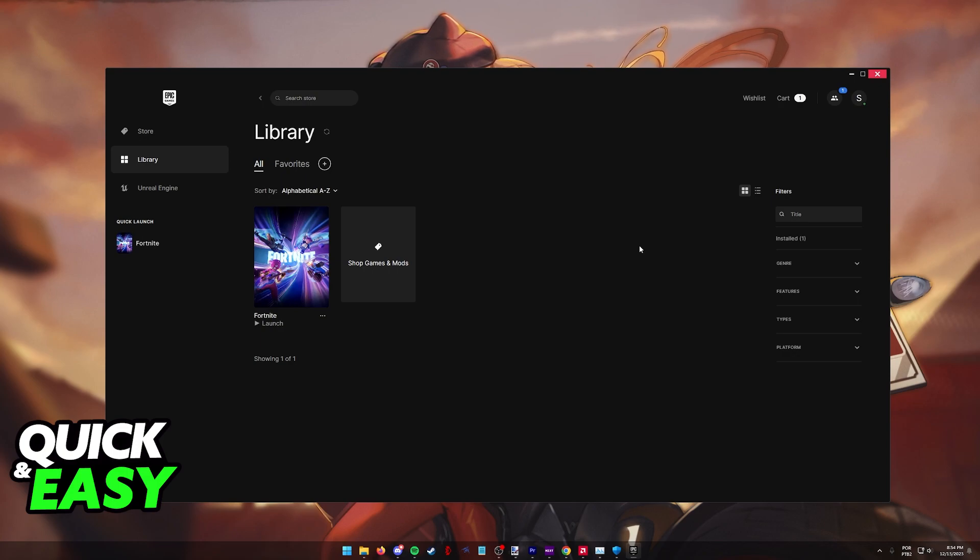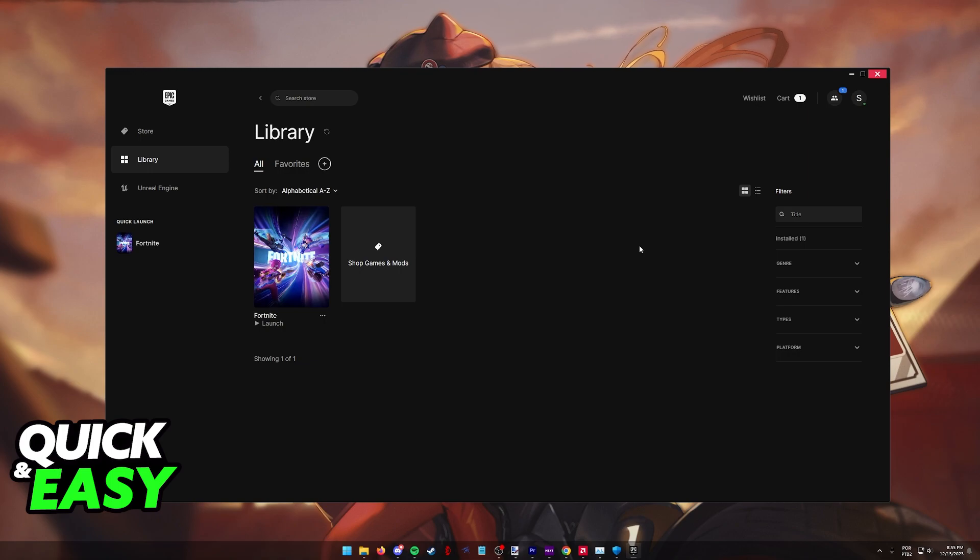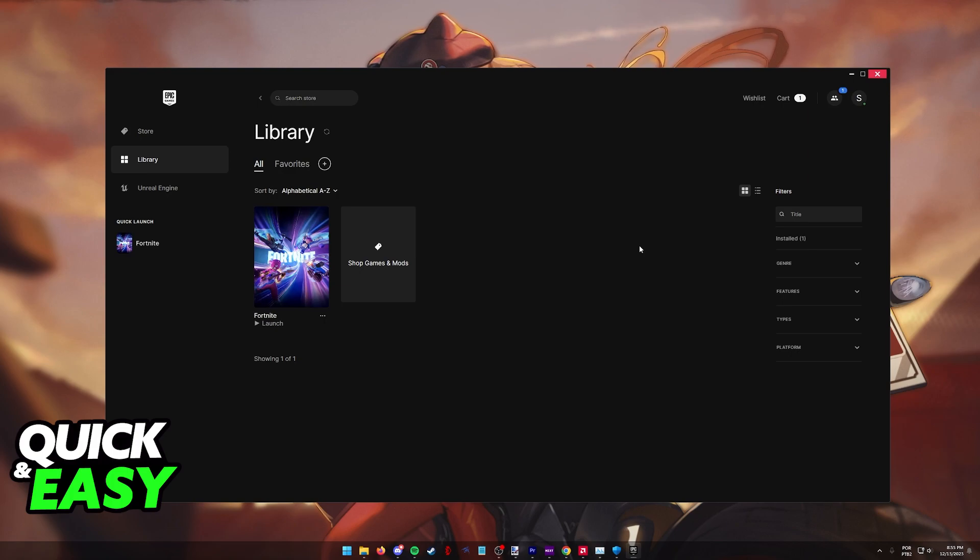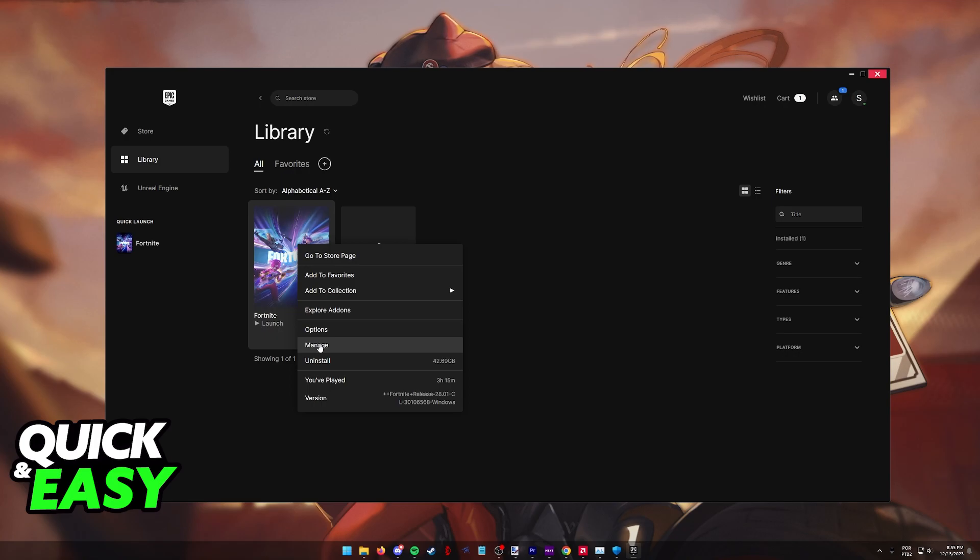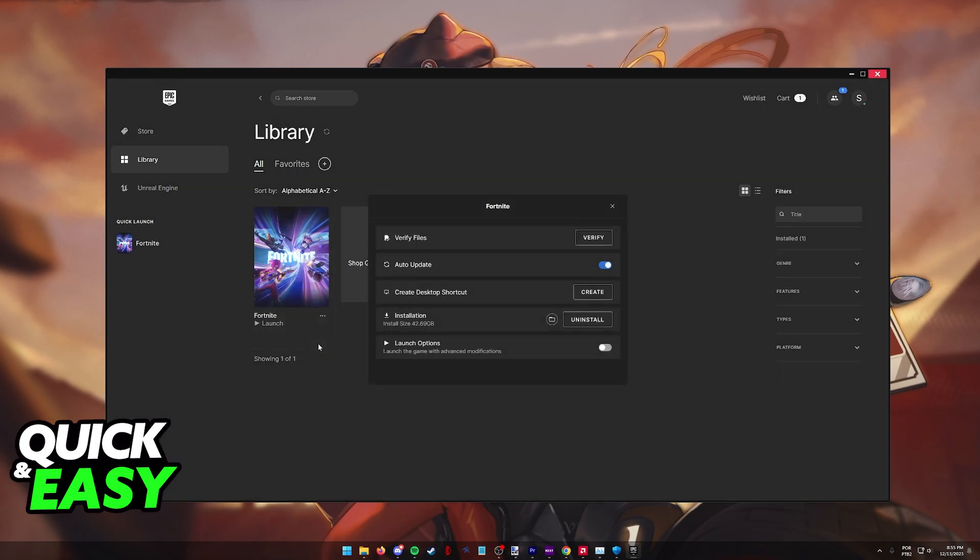Fixing this issue and making sure that you have DirectX 11 or even DirectX 12 set up ready to launch Fortnite is extremely simple. First, what I recommend that you try is go over to your library, right click on Fortnite, and in here, go into manage.